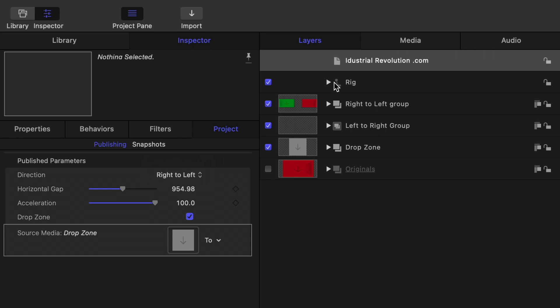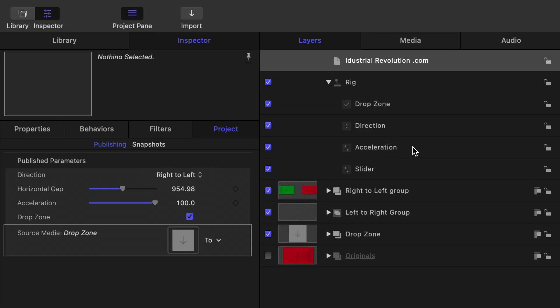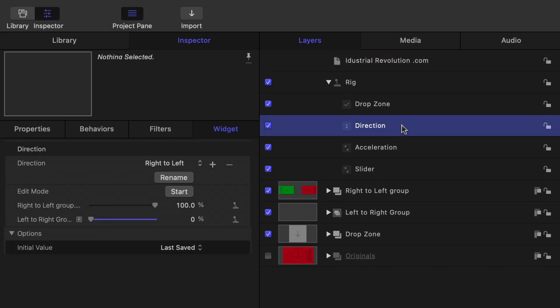You can do that and if we open up the rigs and have a look I've actually done that but what I've done is I've actually done double layers so I've got right to left group and left to right group and in the rig it's basically altering the opacity so there's two lots of things that happen.